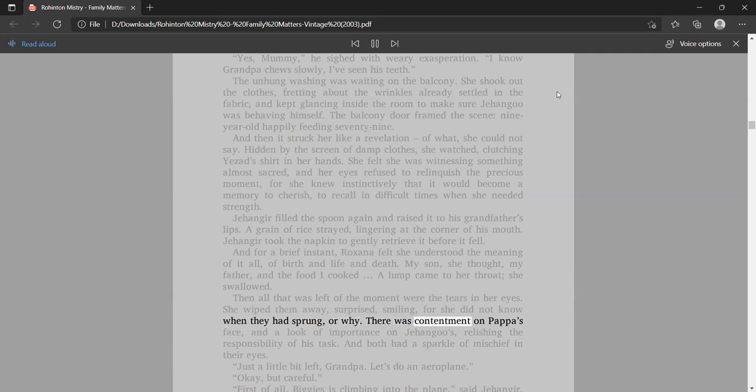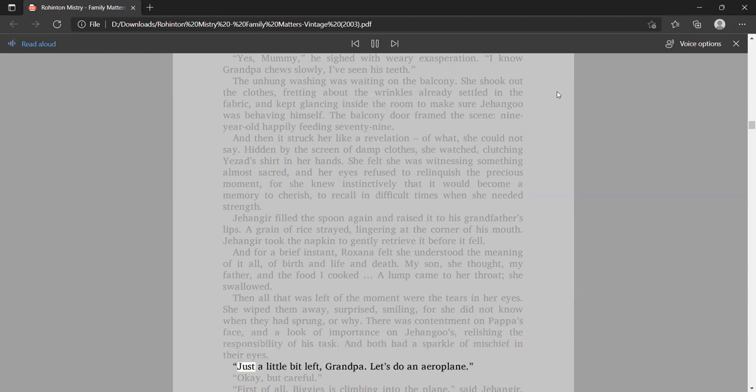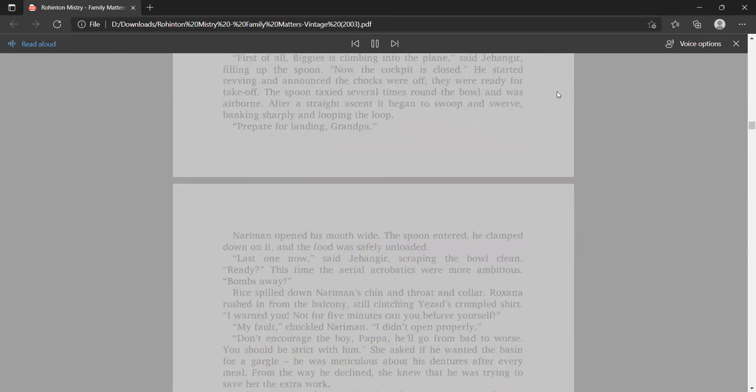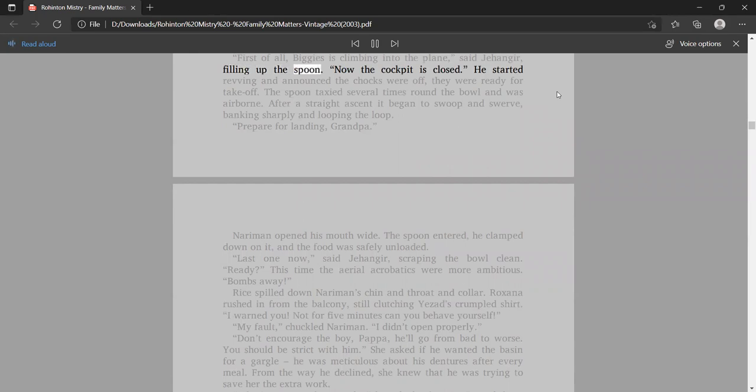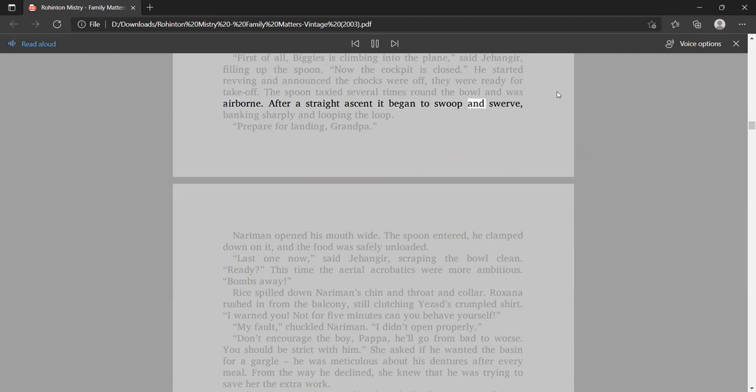And for a brief instant, Roxana felt she understood the meaning of it all, of birth and life and death. My son, she thought, my father, and the food I cooked. A lump came to her throat, she swallowed. Then all that was left of the moment were the tears in her eyes. She wiped them away, surprised, smiling, for she did not know when they had sprung, or why.